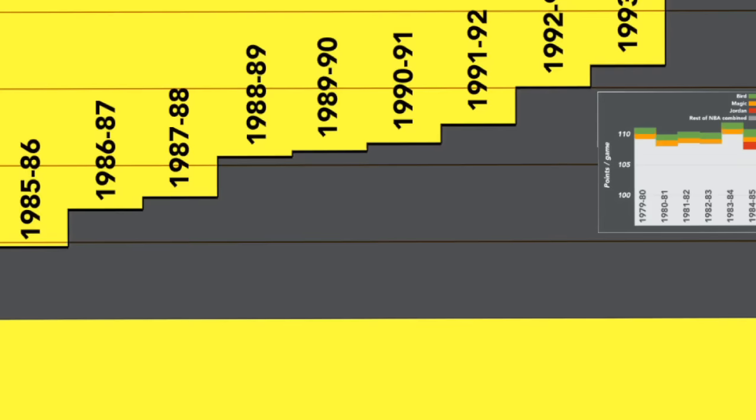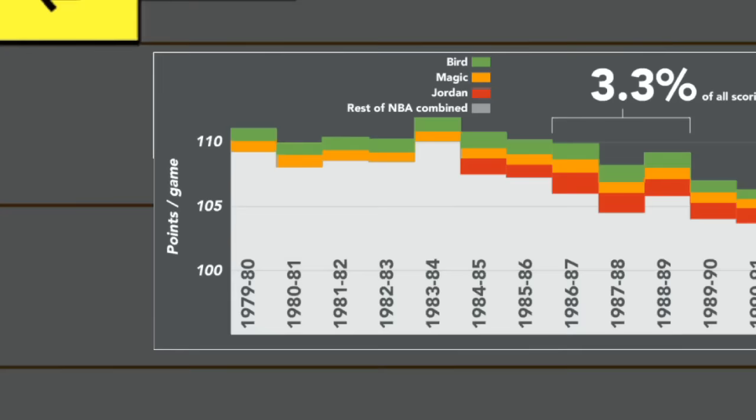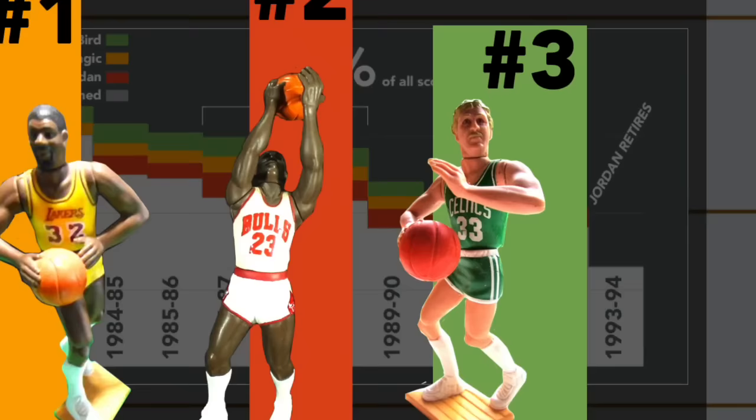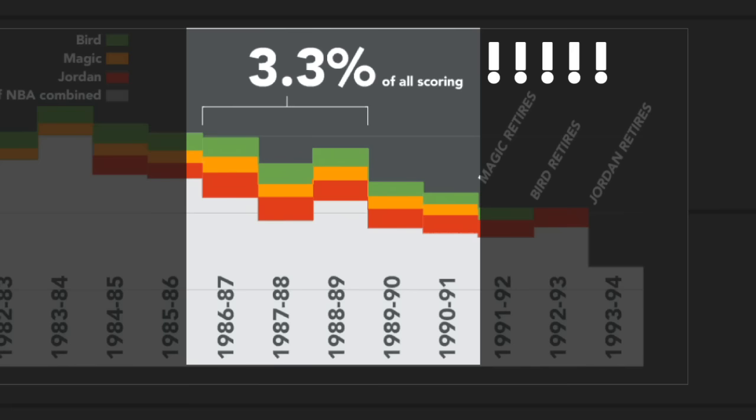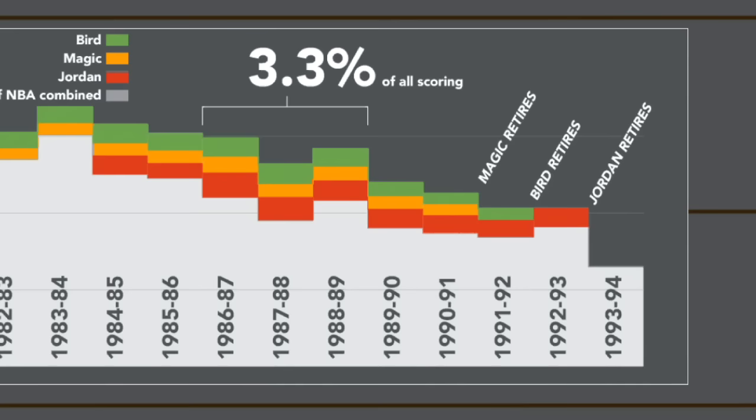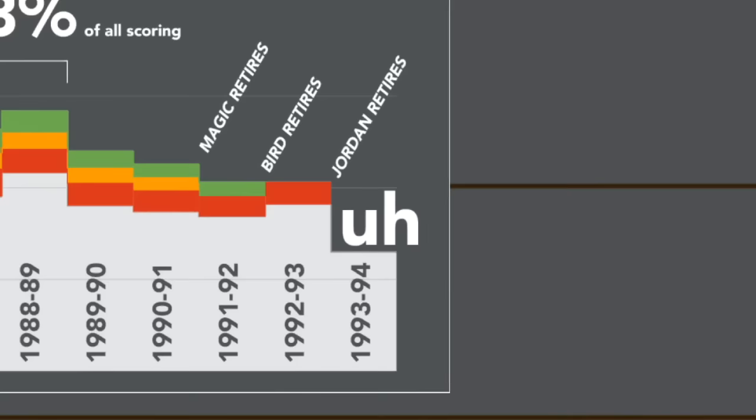And then they repainted the court. See, there was considerably more scoring in the NBA then than there is today. Teams averaged 110 points a game, in large part because of the league's three biggest stars: Michael Jordan, Magic Johnson, and Larry Bird. During one three-year stretch, these three guys were responsible for 3.3% of all NBA scoring. And then they retired, and in the 93-94 season, scoring cratered league-wide.